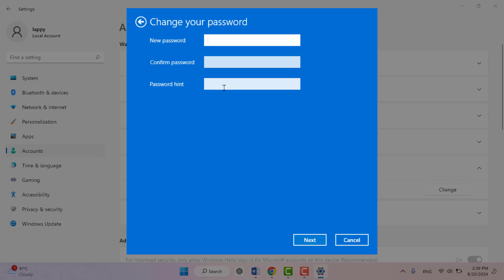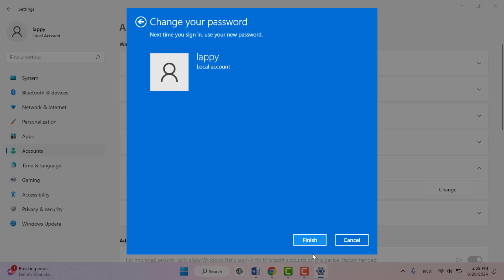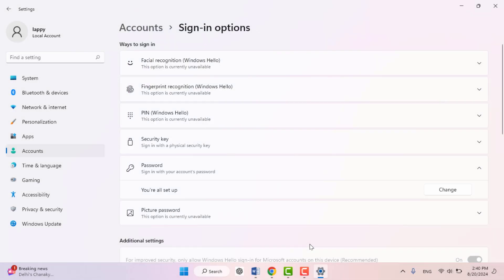Here you need to leave all these boxes blank because we want to remove the password. Then click on Next, click on Finish. That's it. Now your password was removed from your PC. This is the easy and very simple method.